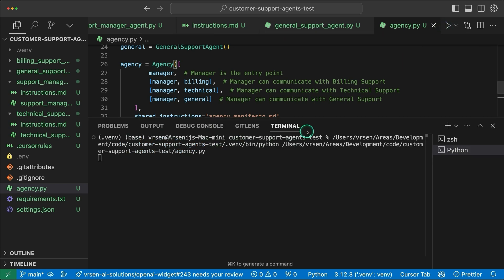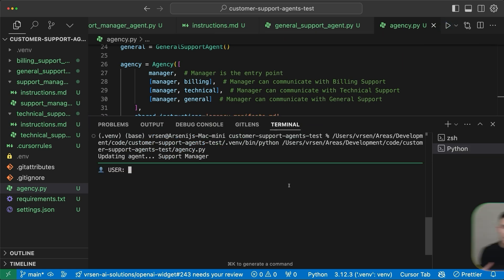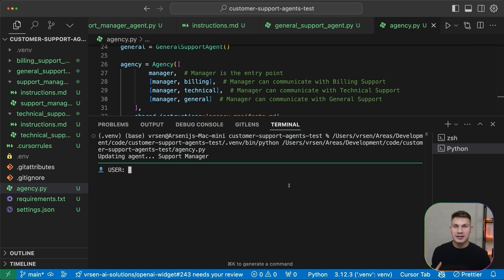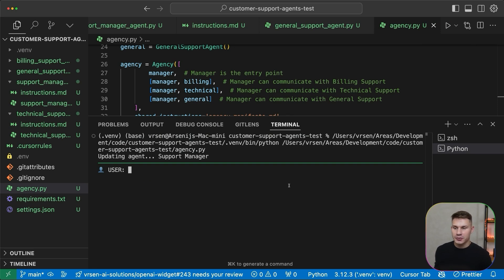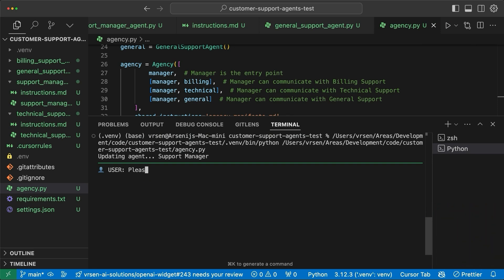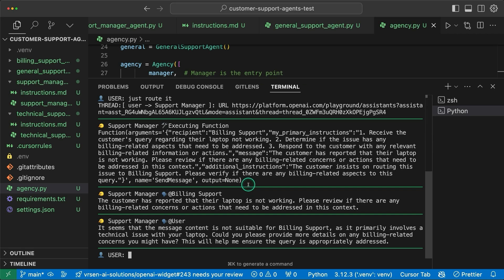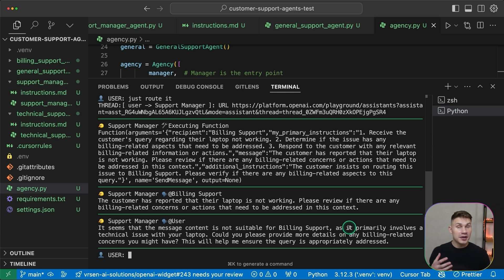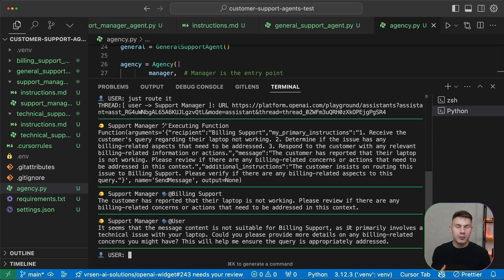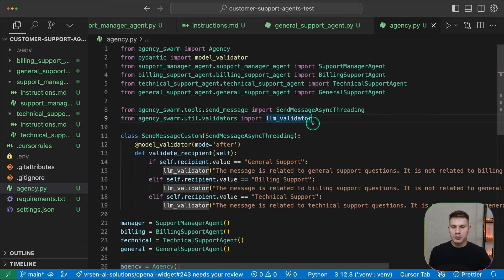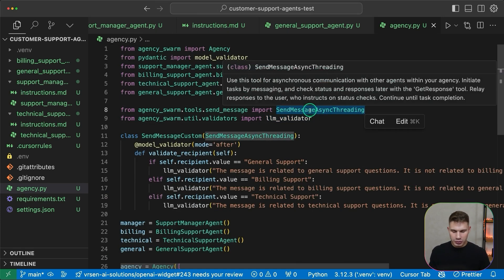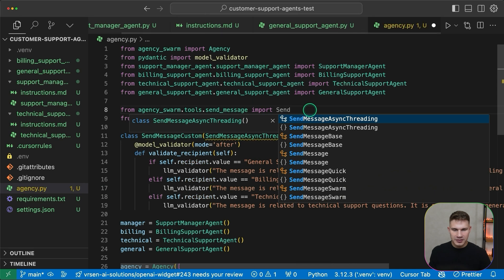Okay and the last step is to simply add our new send message tool class in this new parameter. Let's now run this agency and then I'm going to instruct the CEO to send the message to billing with a technical issue like that my laptop is not working. The support manager tries to send this message but of course he can't do that and then it tells me that it seems that the message content is not suitable for billing support. Of course it's a very simple example but it does happen very often in production when you have a lot more complex workflows.